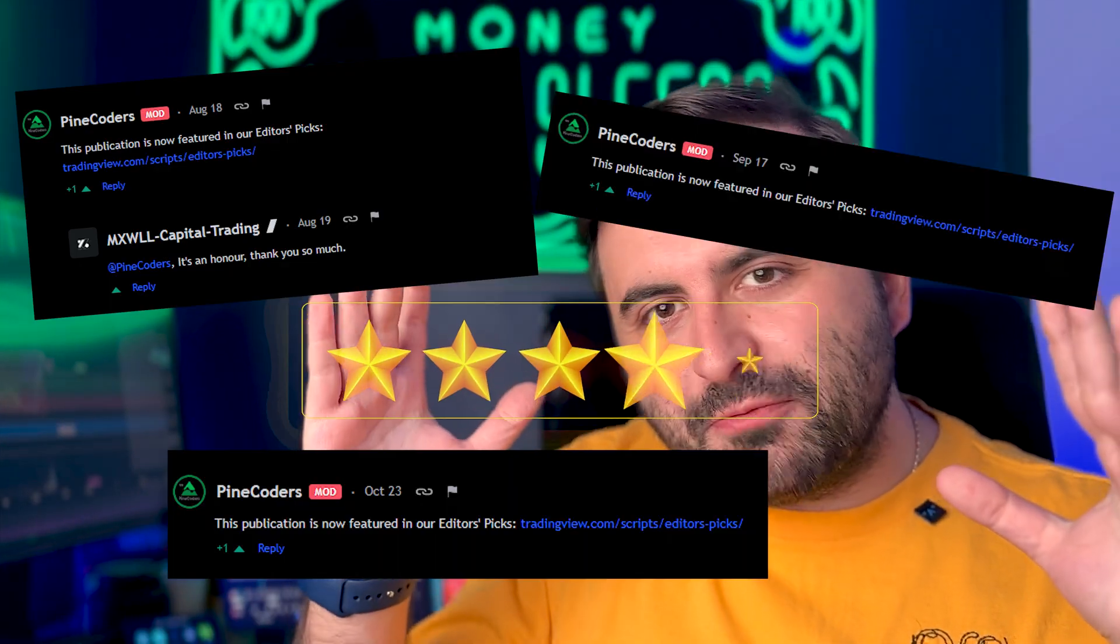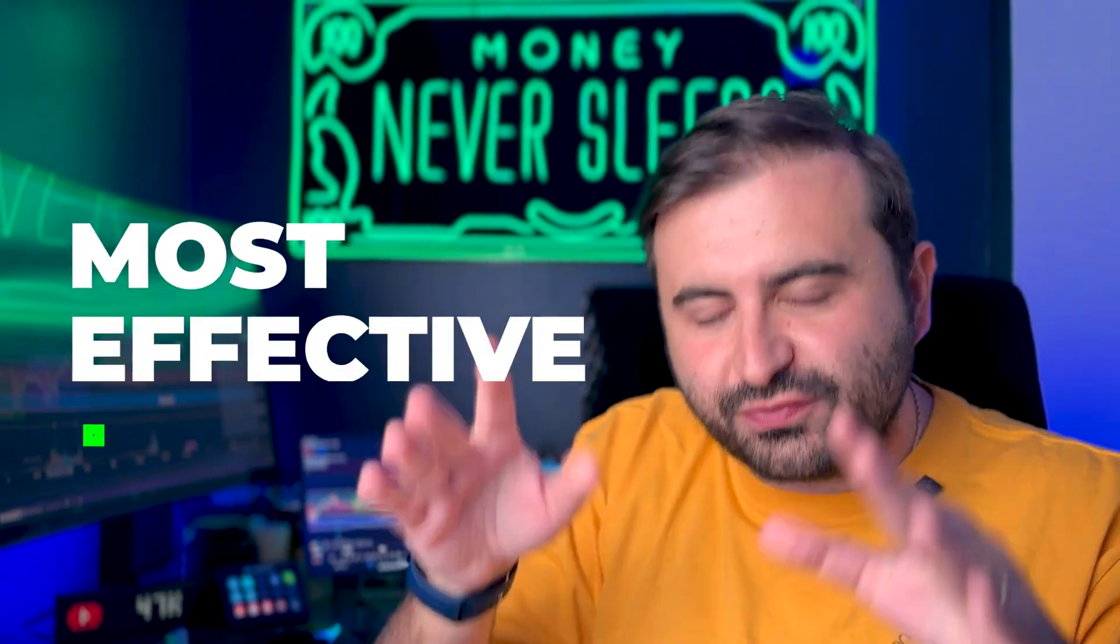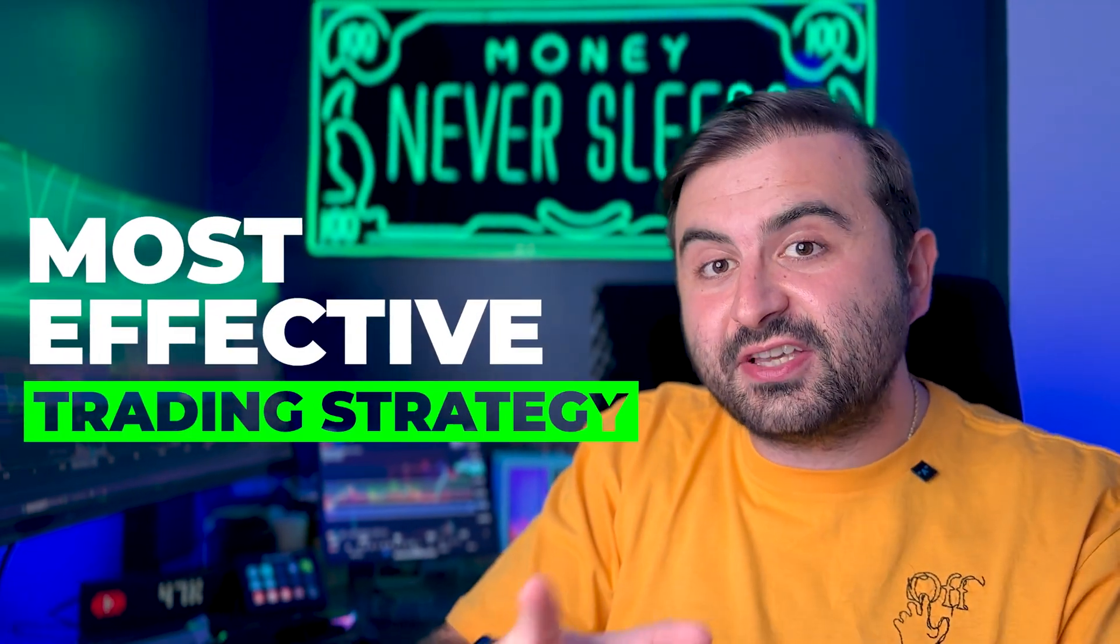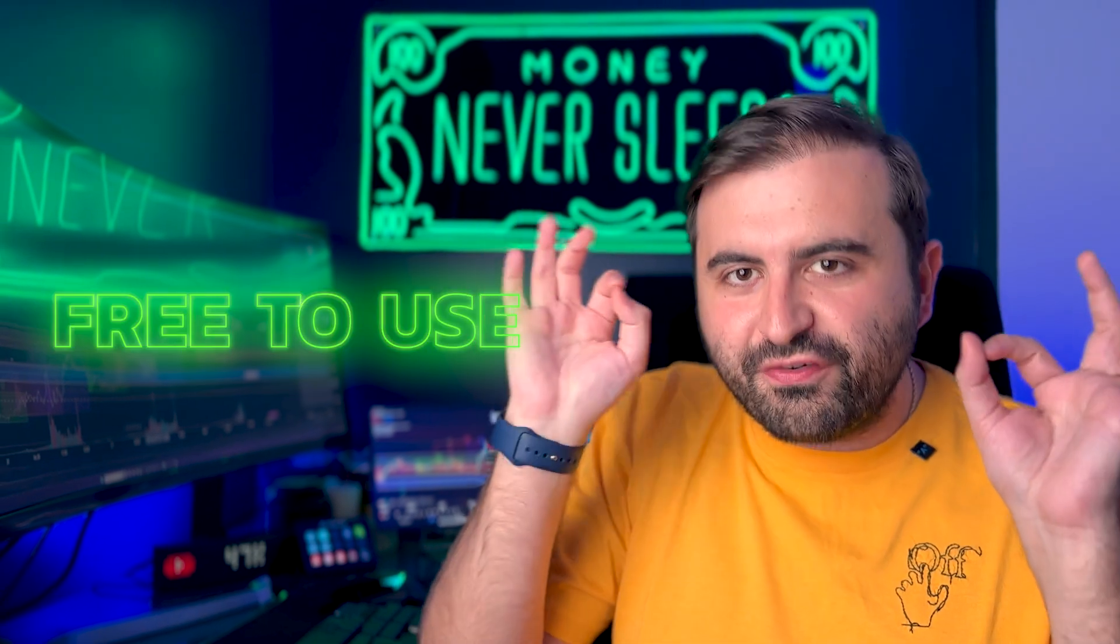Top 3 best editor picks indicators on TradingView.com. In this video you will learn one of the most effective trading strategies, and the great thing is it's all for free. Before we lose any time, let's jump into the video.